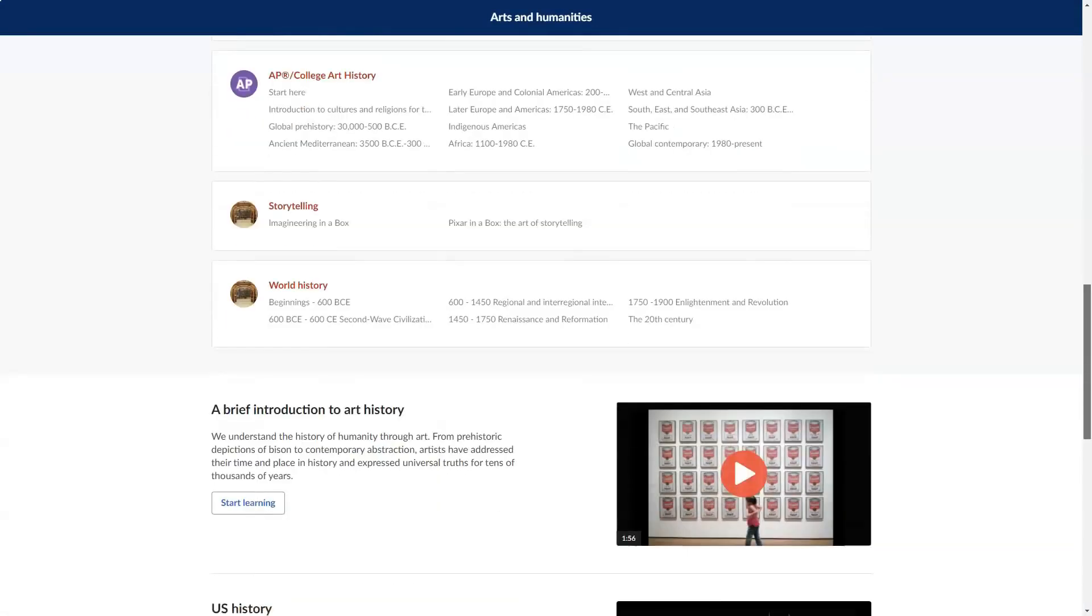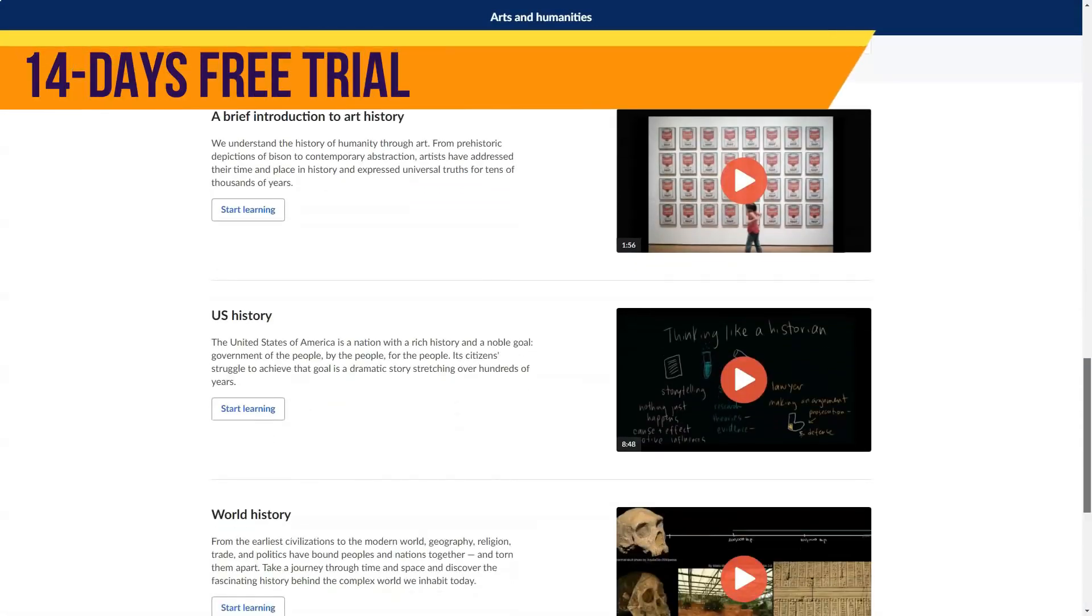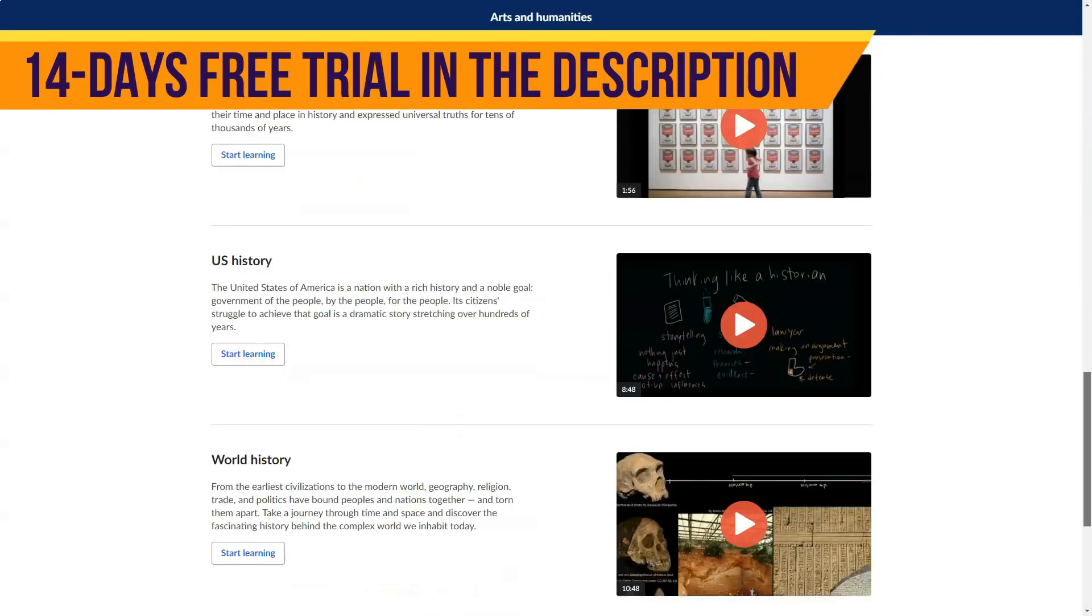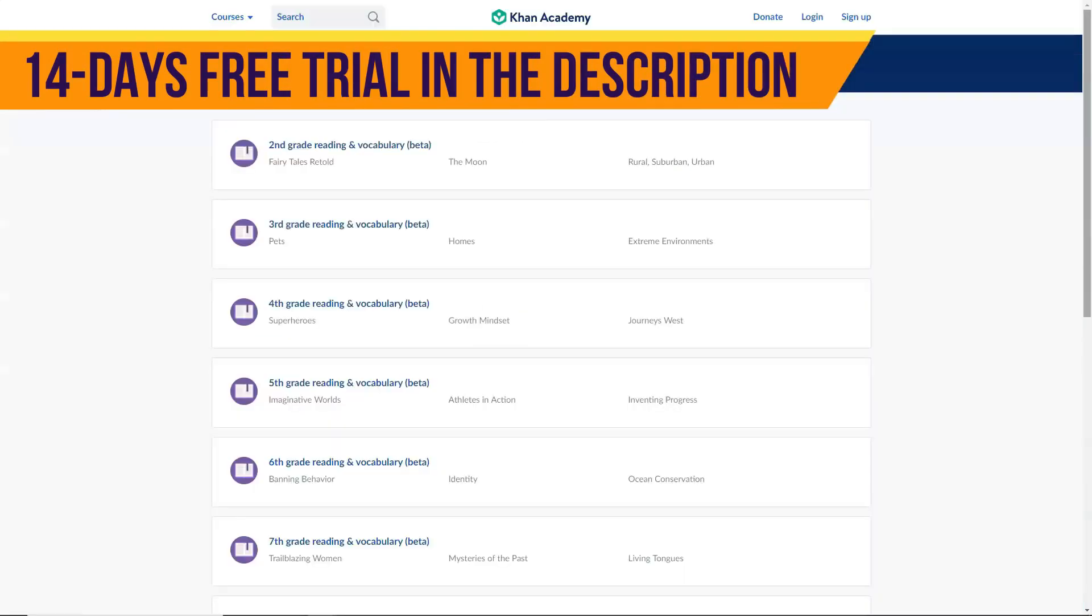test prep, college prep, career prep, and English language arts. Most of these topics have specific courses within them.